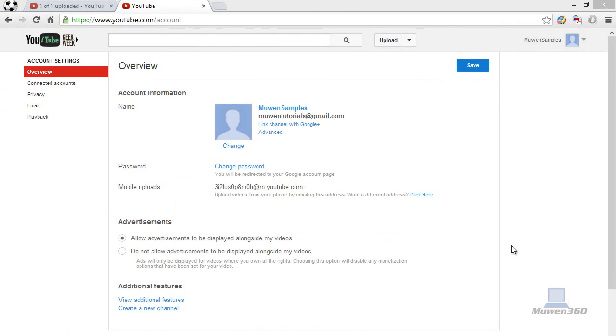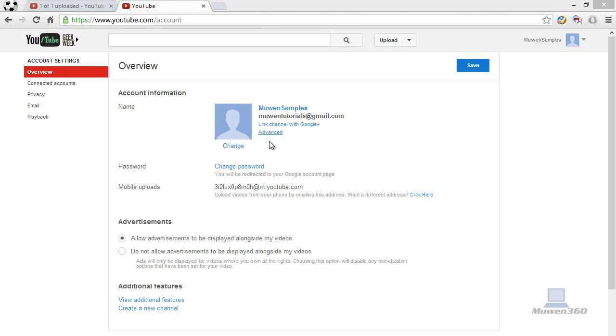Once you're on this page, as I said before, the only way to not have your real name shown on YouTube is by connecting to a Google Plus page because it doesn't have any name restrictions. You can have any name you want on it. So I'm going to show you how to connect to a Google Plus page so you don't have your real name shown.